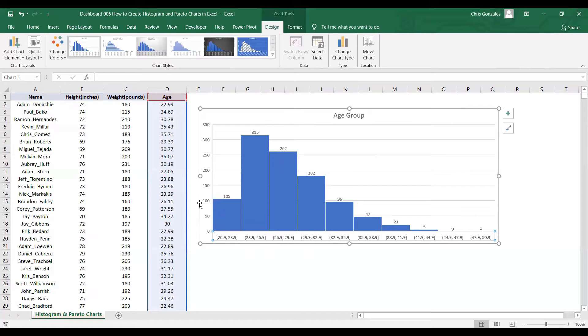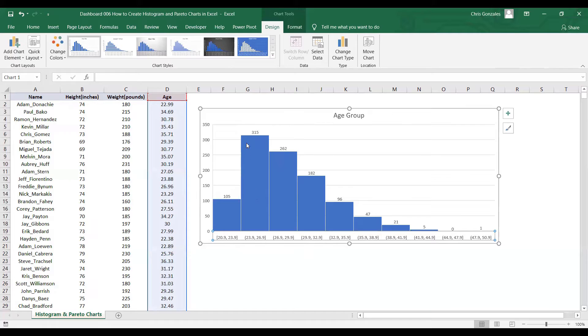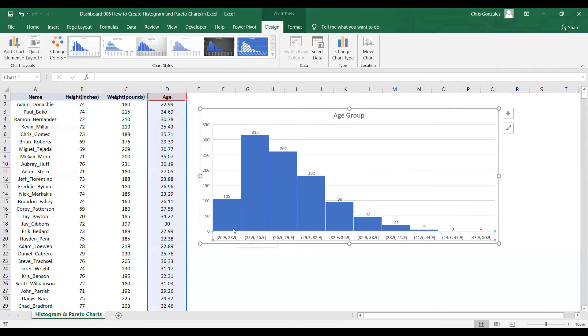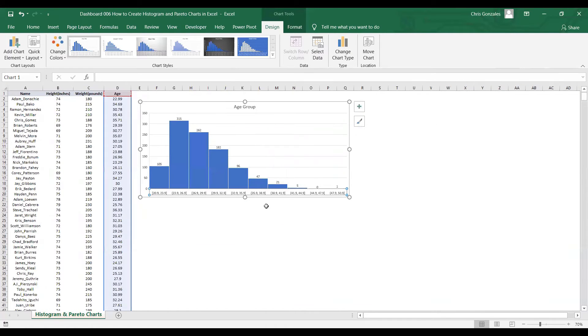Now, going back to this X-axis, the largest population in this histogram is 315, under the age group of 23.9 up to 26.9. You can actually create a Pareto chart from this histogram example.